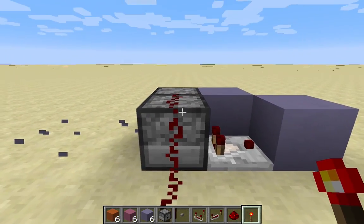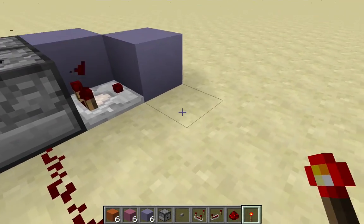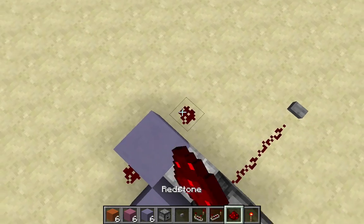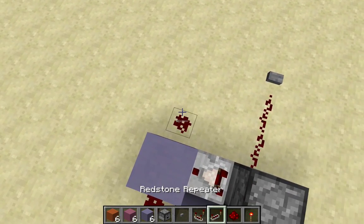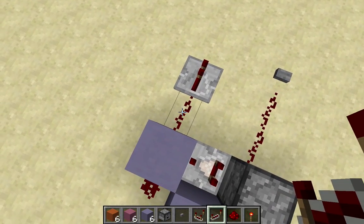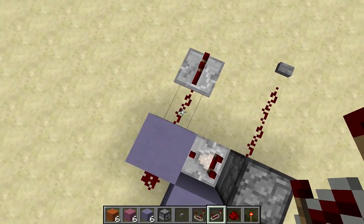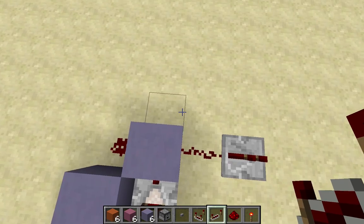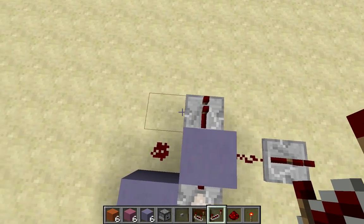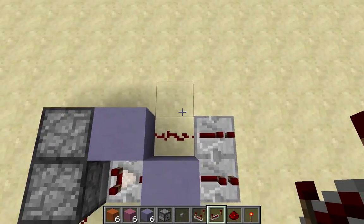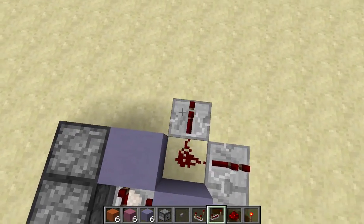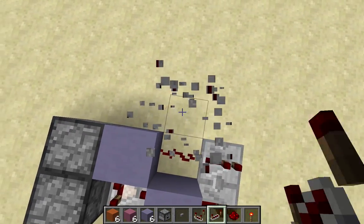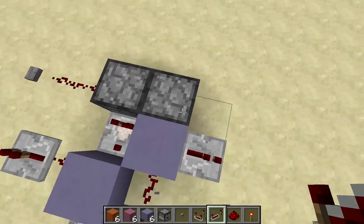Now to get a signal out, you can use redstone here. You're going to probably need a repeater because the signal is weak, only about one block there. And you can do it here, here, and you cannot do it here — so be careful of that. You can do it here as well.